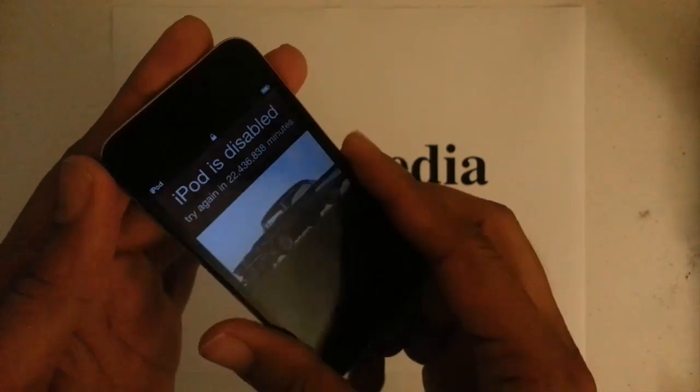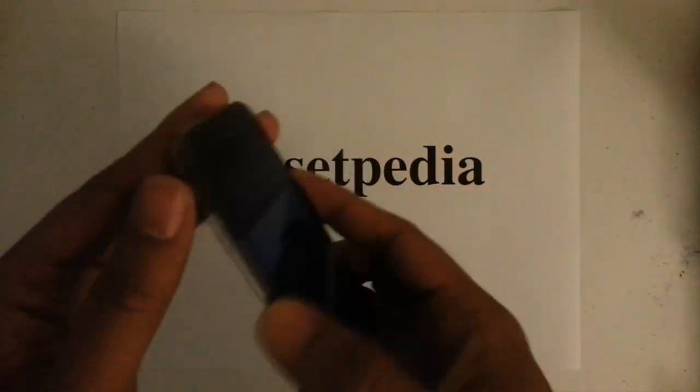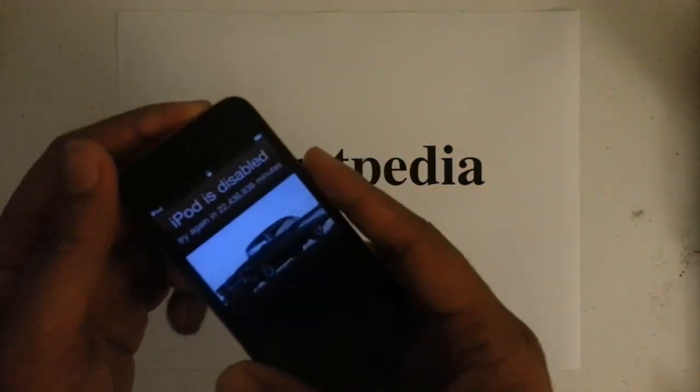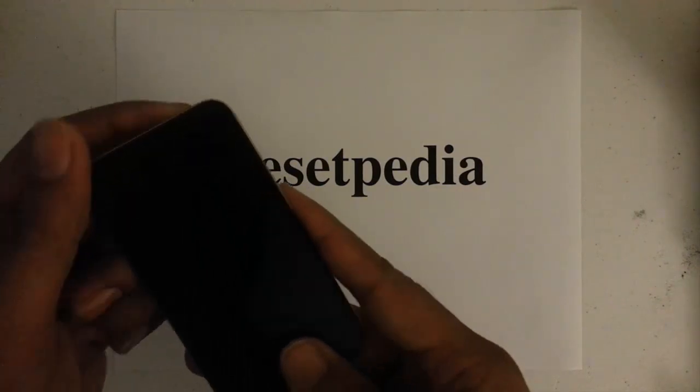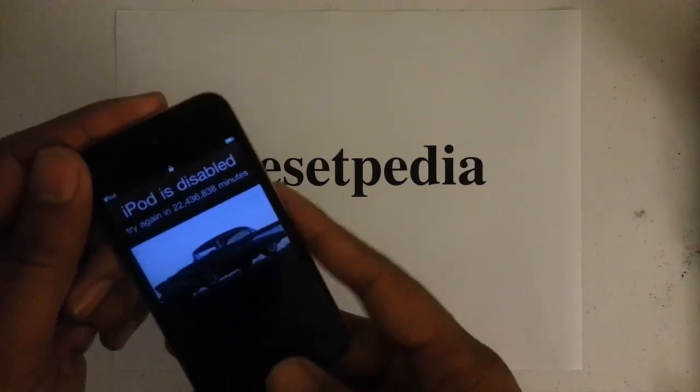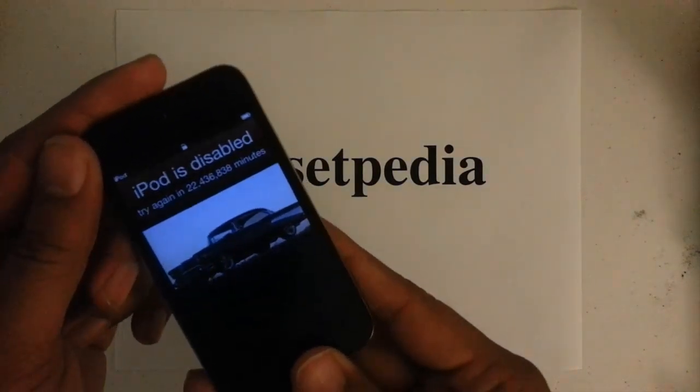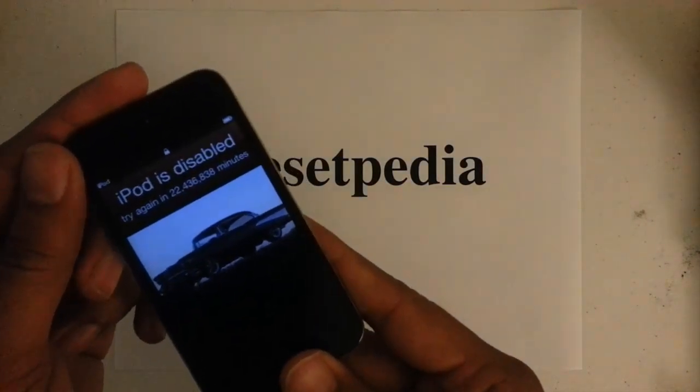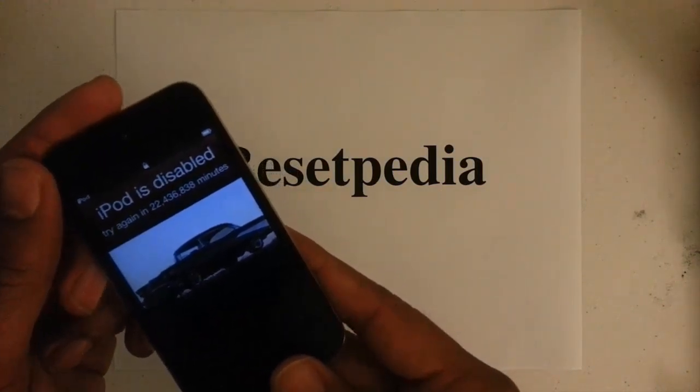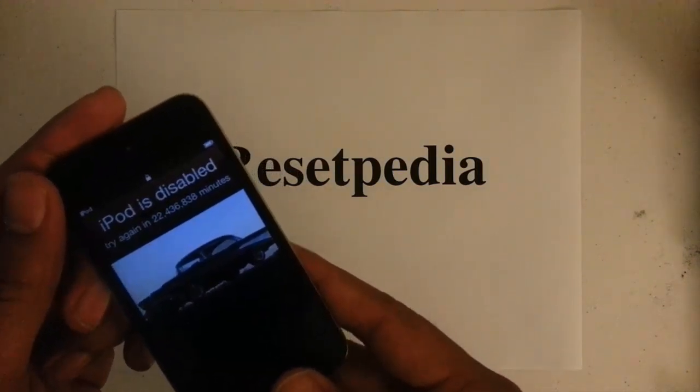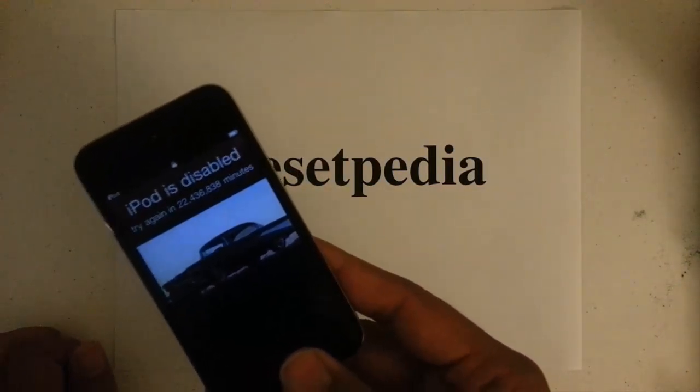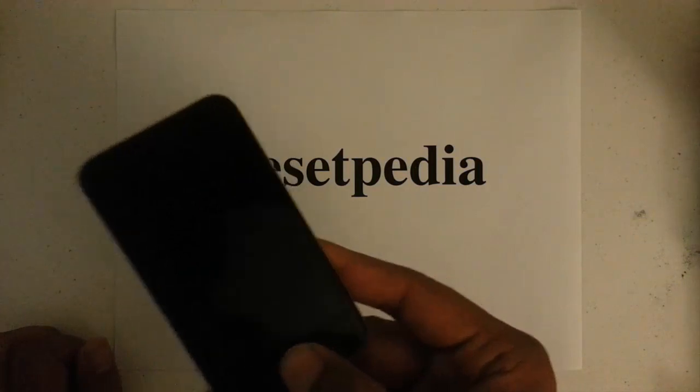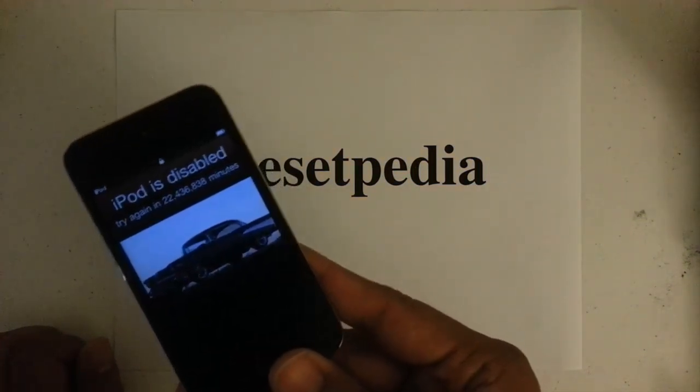Now this is the fourth generation iPod touch, however this method will work with any other generation. So if you're locked out, you're disabled, you forgot your password, it's not the end of the world and you could do this yourself at home.